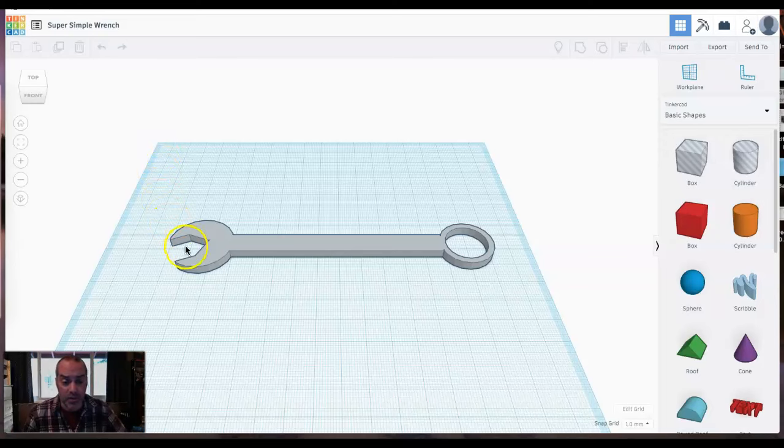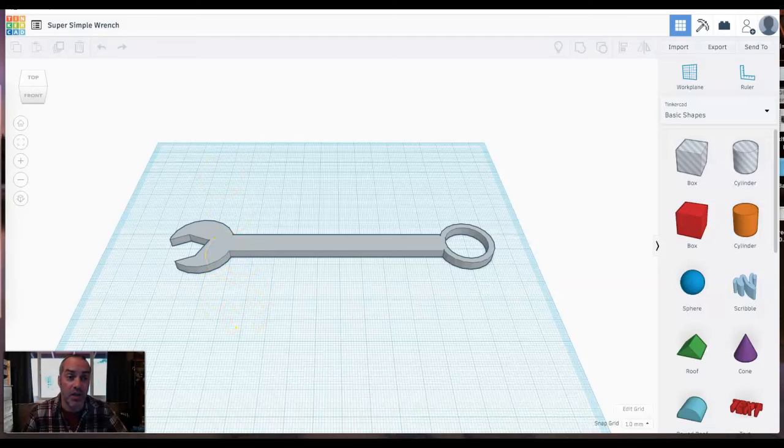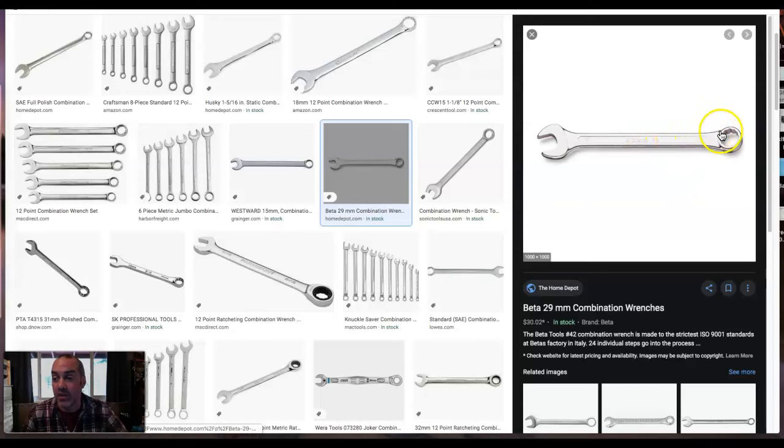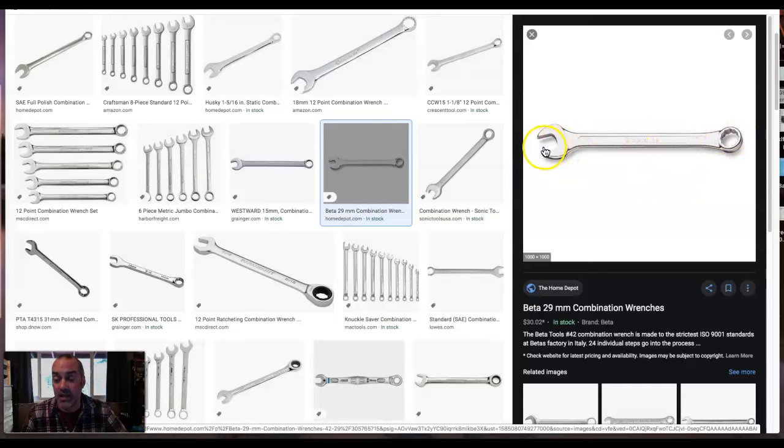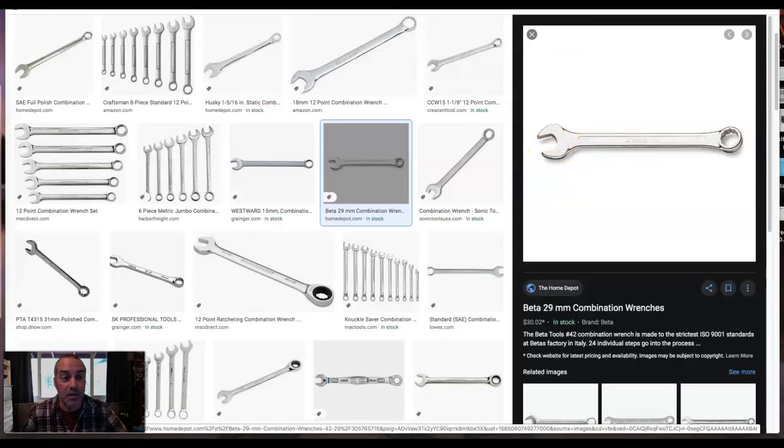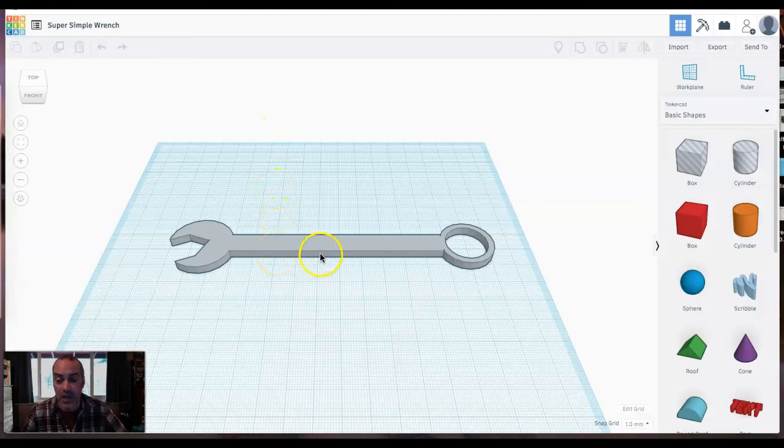Calling it a super simple wrench because it's not exactly an honest to gosh combination wrench. A true combination wrench looks something like this - we'd have all these little points on the box end and on the open end we'd have the perfect geometry for cranking on some nuts and bolts.